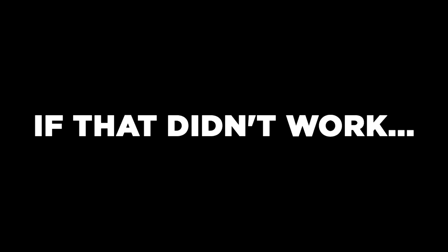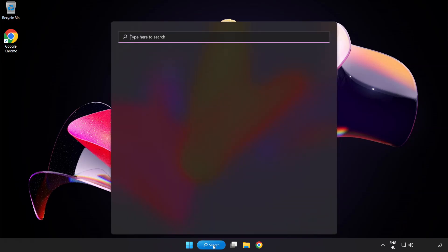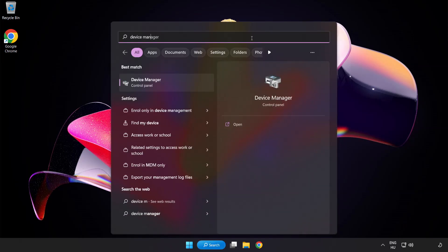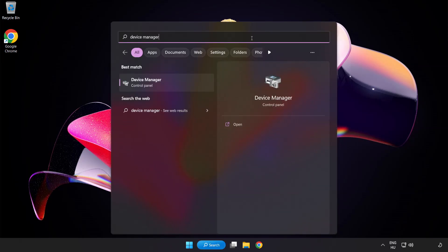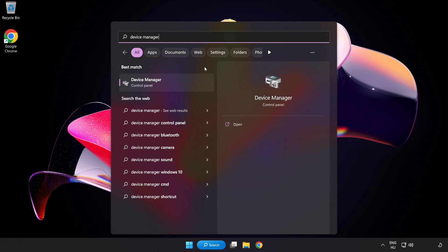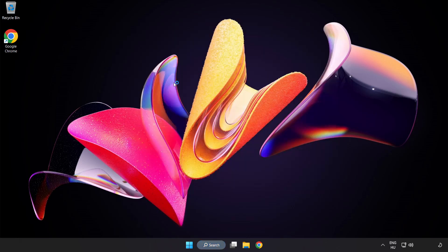If that didn't work, click Search Bar and type Device Manager. Open Device Manager.